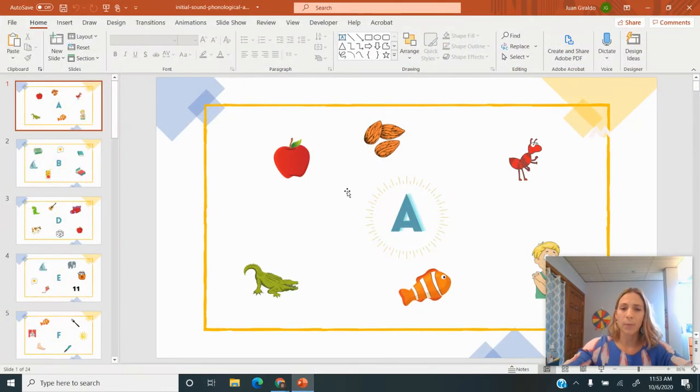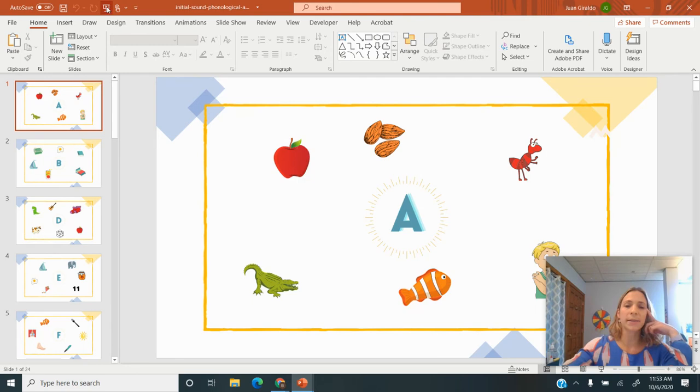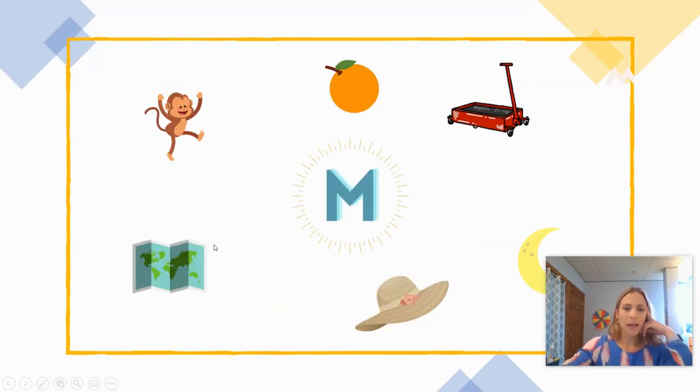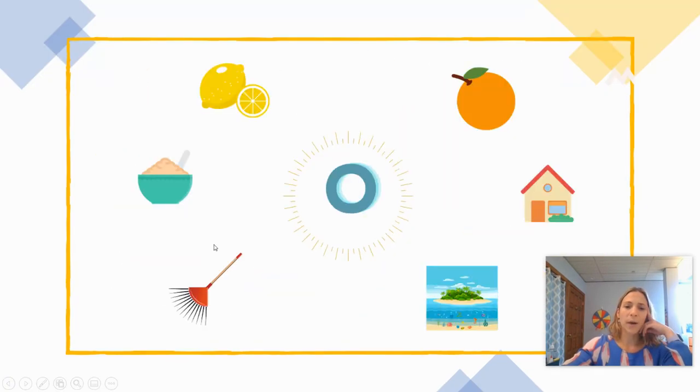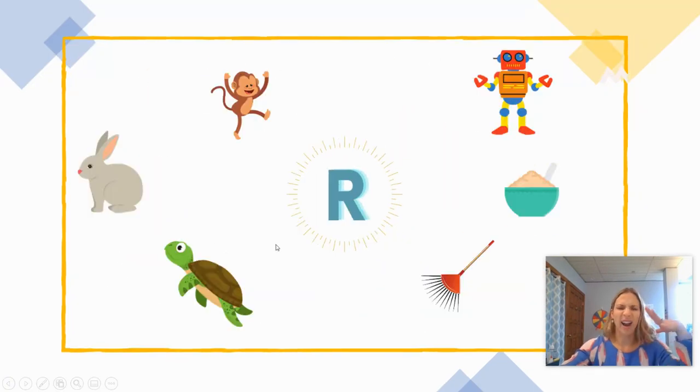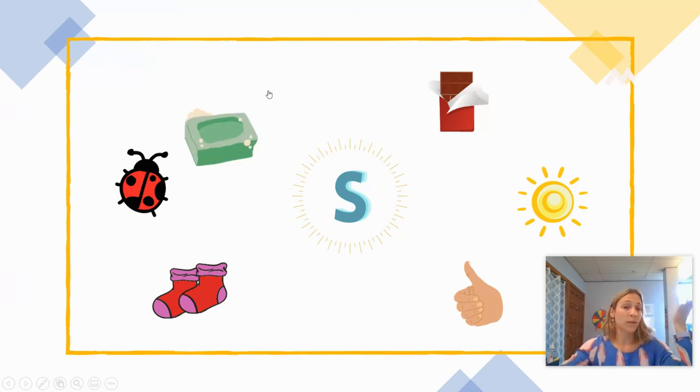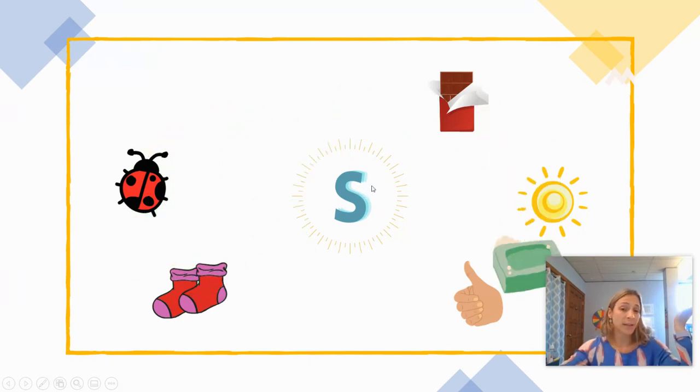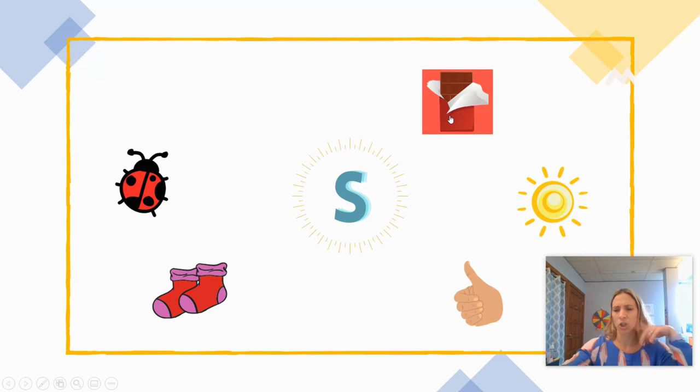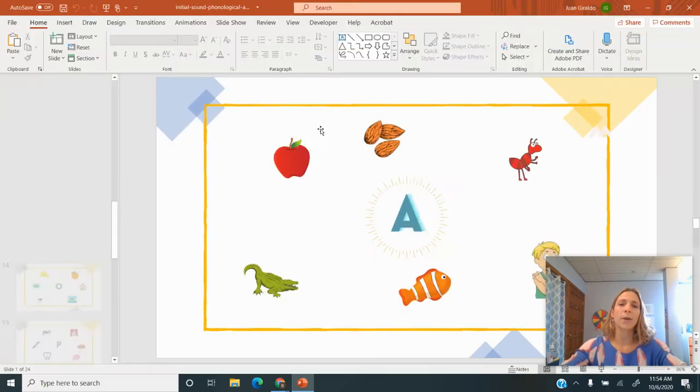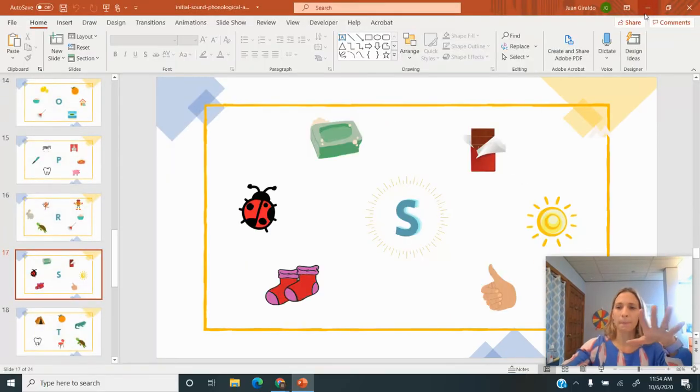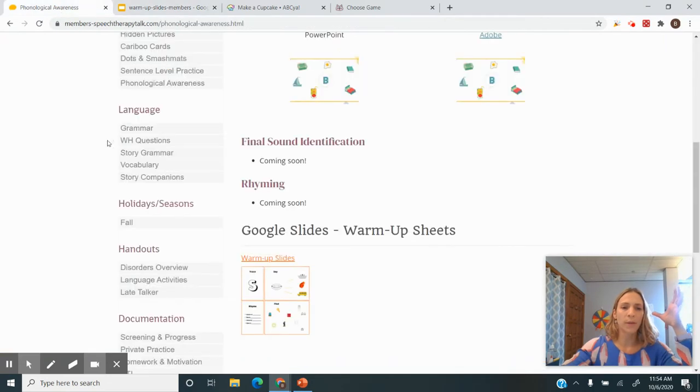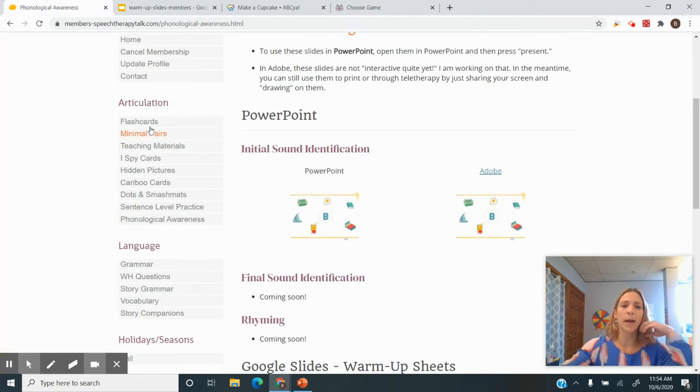Or maybe I would bring up these phonological awareness tasks. If I need a little more interactive activity, I would have the child find the words that start with S—'yay, you did it'—or chocolate, that doesn't start with S. So after we're all warmed up and focused on what we need to do,